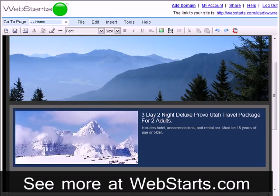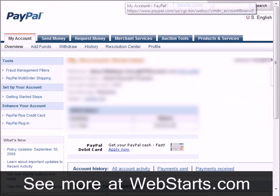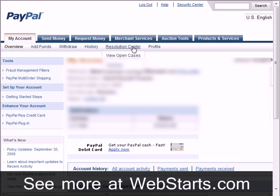Once you have your account, you'll need to log in at paypal.com and click on the merchant services tab near the top of the screen.